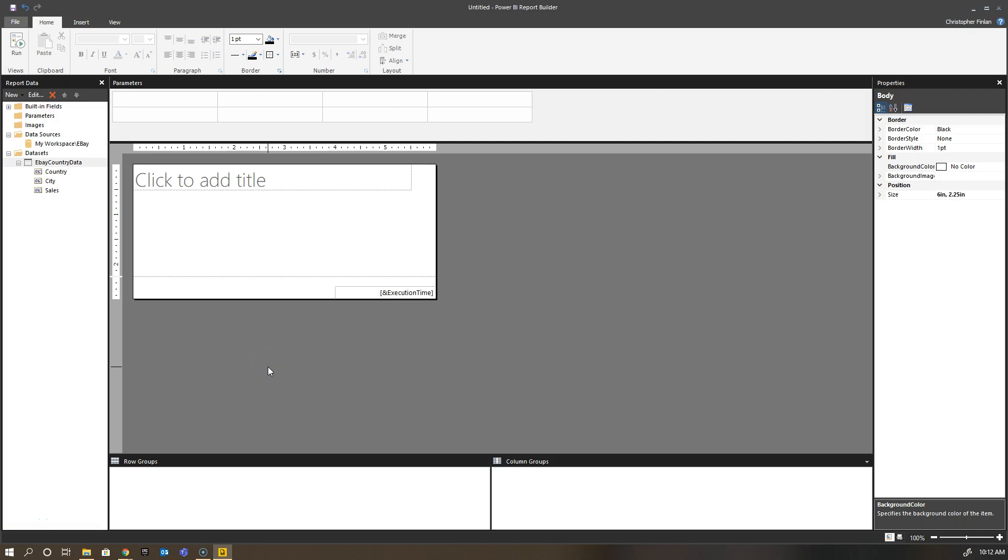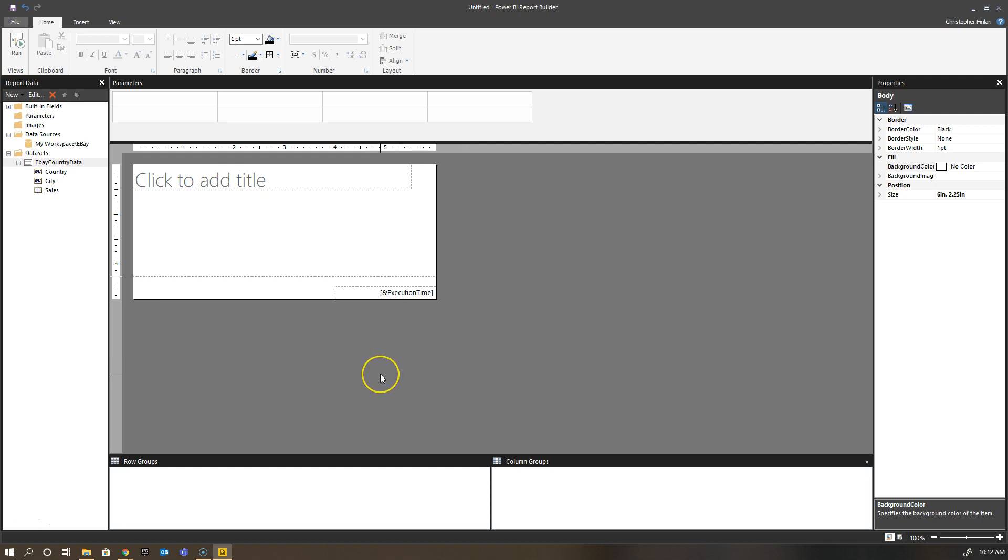Okay, we've got our data source, which is our Power BI dataset, and we've got our table of data, our dataset, which is the eBay country data showing the country, city, and then the total sales for each. I want to visualize this in a report. How do I go and do that?